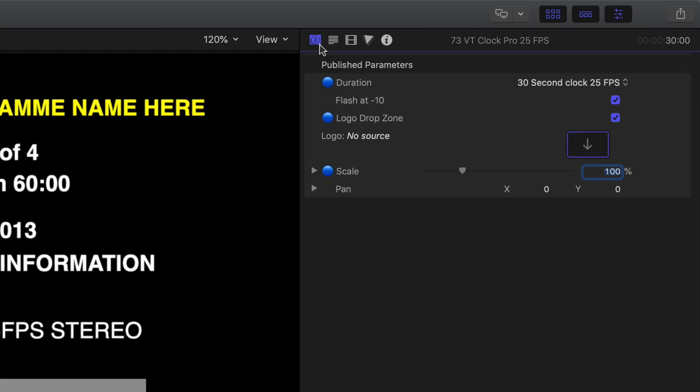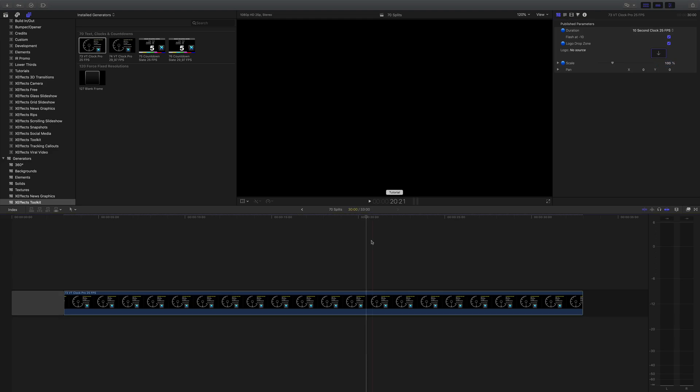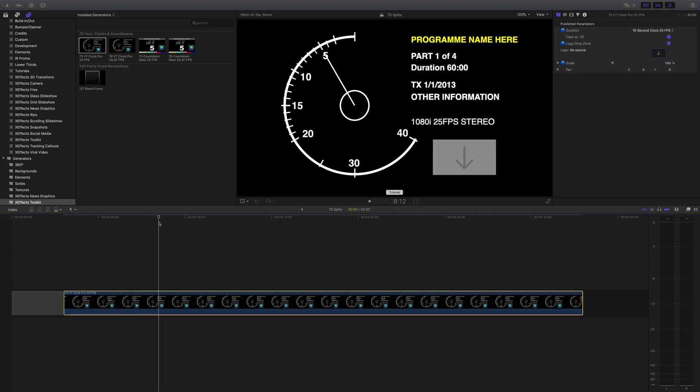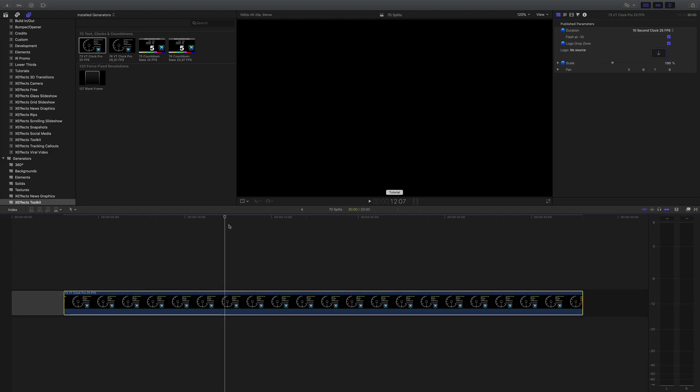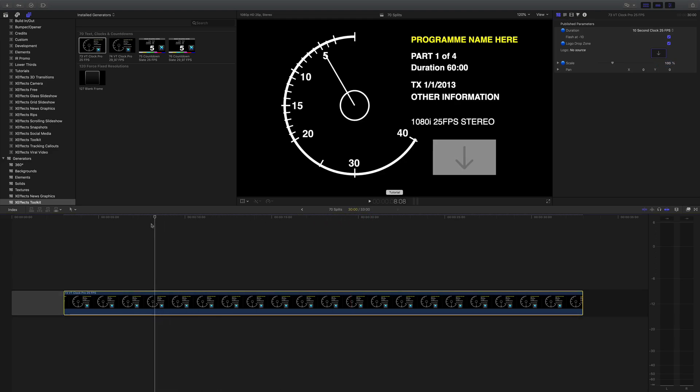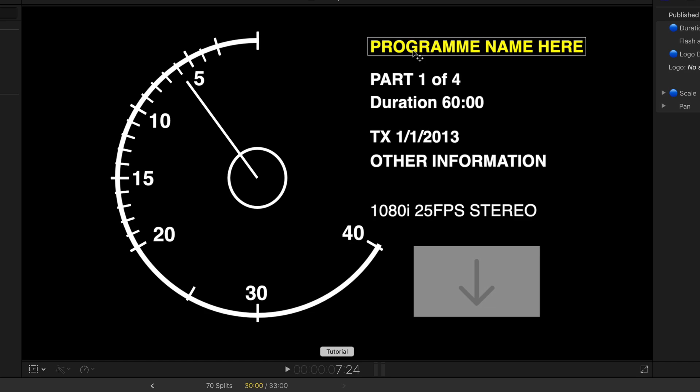There are controls in the inspector, you can say well maybe not a 30, I just want a 10 and that will shorten the clock as you can see on there and also it comes pre-loaded with what we think most program users will use.